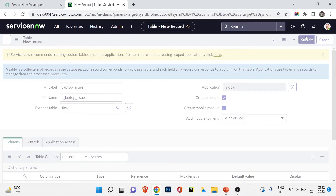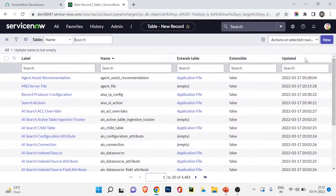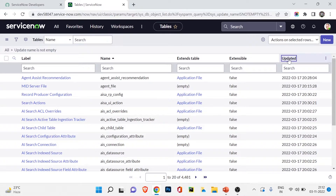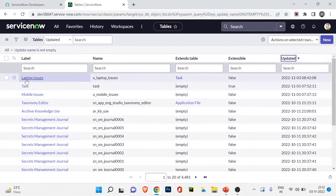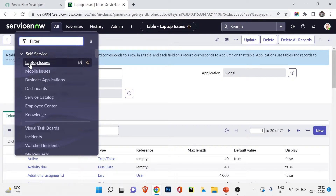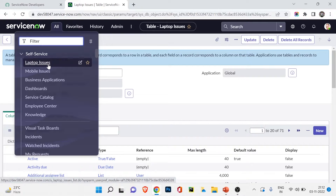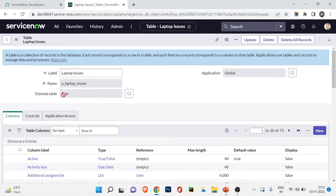Our new table has been created. If I click the Update option and go to the All section, you can see Laptop Issues is there alongside Mobile Issues. Both are custom tables — the difference is Laptop Issues extends the Task table, while Mobile Issues does not.